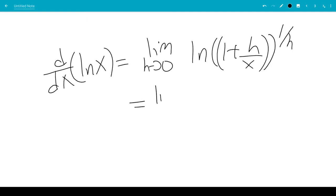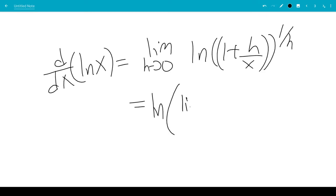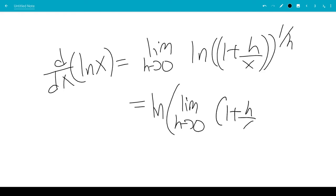So this would be the limit. We can exchange the limit and the natural log, so it would be natural log of the limit as h goes to 0 of 1 plus h over x to the 1 over h.